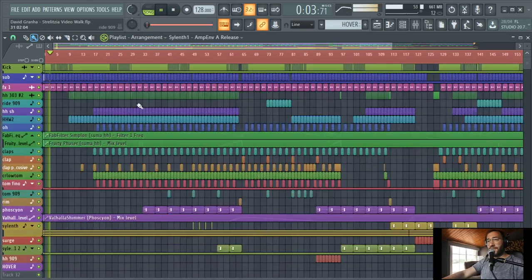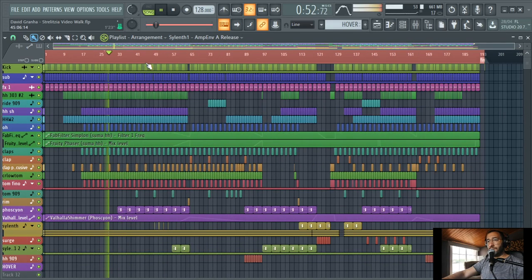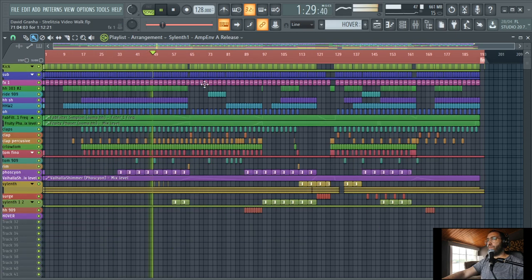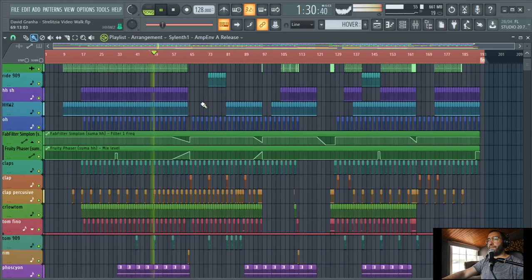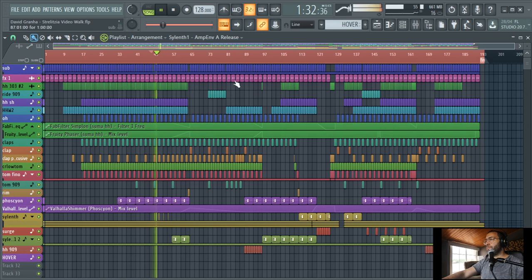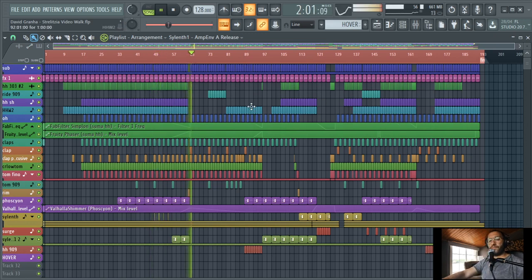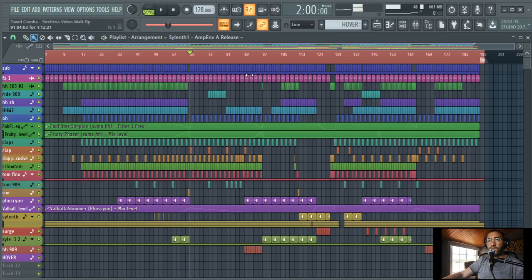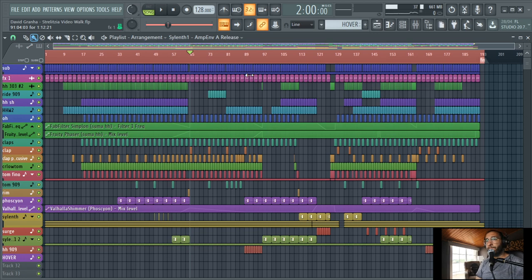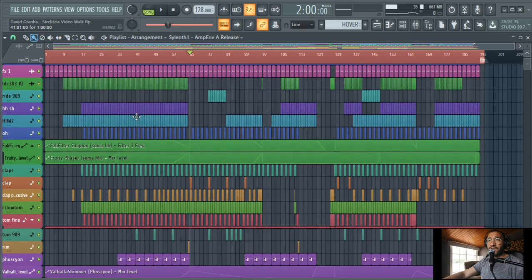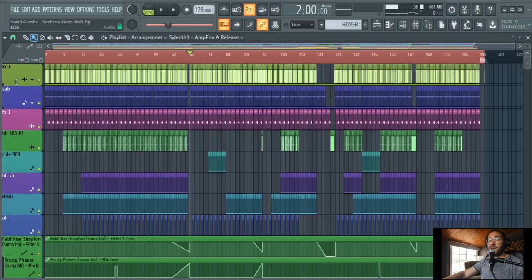This is how it sounds. So normally when I do a track I begin with the kick. It's not what I usually do every time, but pretty much this is what I'm doing.